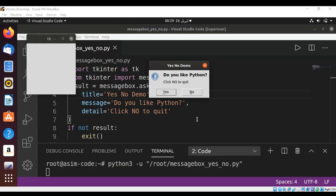And here is our message box with Yes and No options. You can see the title over here, the message over here, and the detail over here. If you want to quit the program, you just need to click on No.